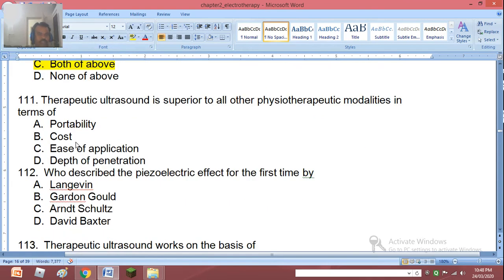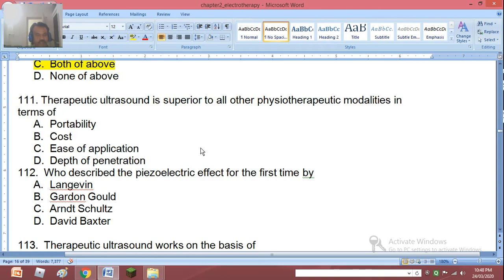Question 111: Therapeutic ultrasound is superior to all other physiotherapeutic modalities in terms of: portability, cost, ease of application, or depth of penetration. The right answer is depth of penetration.